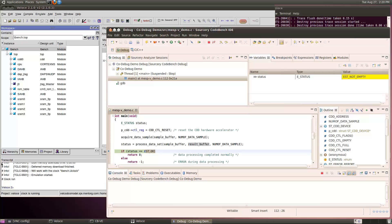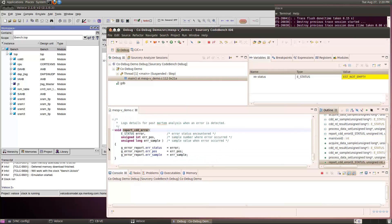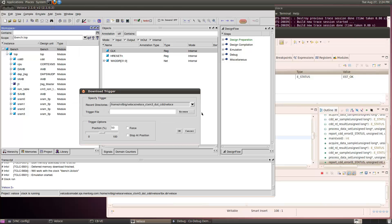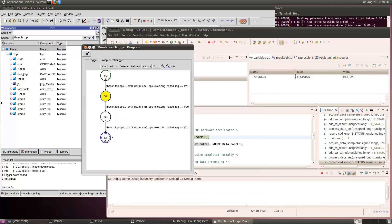To track down the source of the problem, I want to set a breakpoint where the software first detects the problem. I use the outline view to scroll down to the function where errors are reported and set a software breakpoint there. Before running the program, I go back to the Veloce software to set it up to capture all hardware activity leading up to the breakpoint event. I'll download a predefined trigger that stops waveform capture in Veloce when the program hits a breakpoint — it monitors the debug halted signal of the Cortex processor.